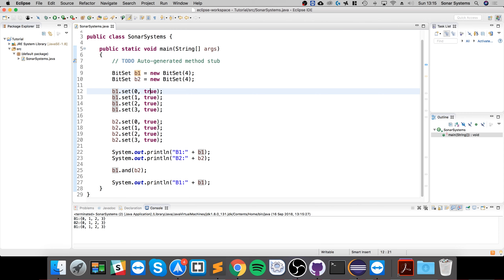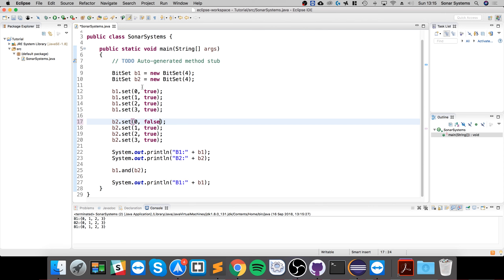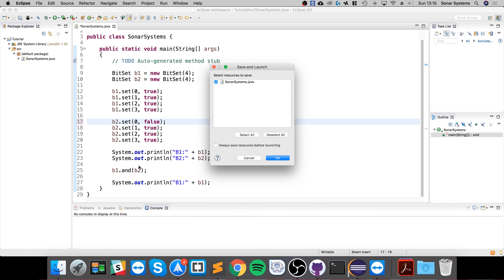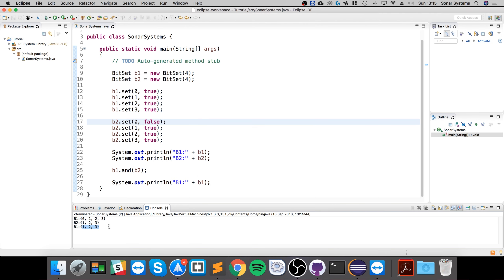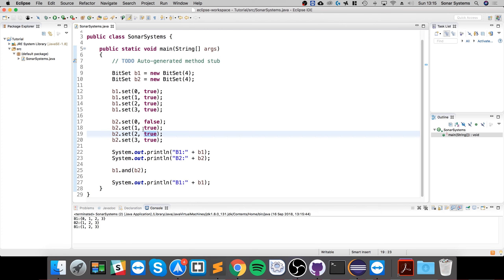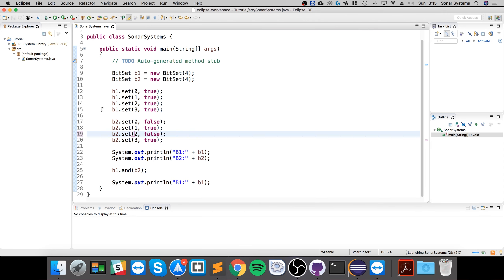Now if I run it, it's still the same because the AND requires both values to be true. This and this is true, this and this is true, and so forth. However, the first one's true in b1 but the first one in b2 is false, so it should make it false. Hence why zero isn't appearing.